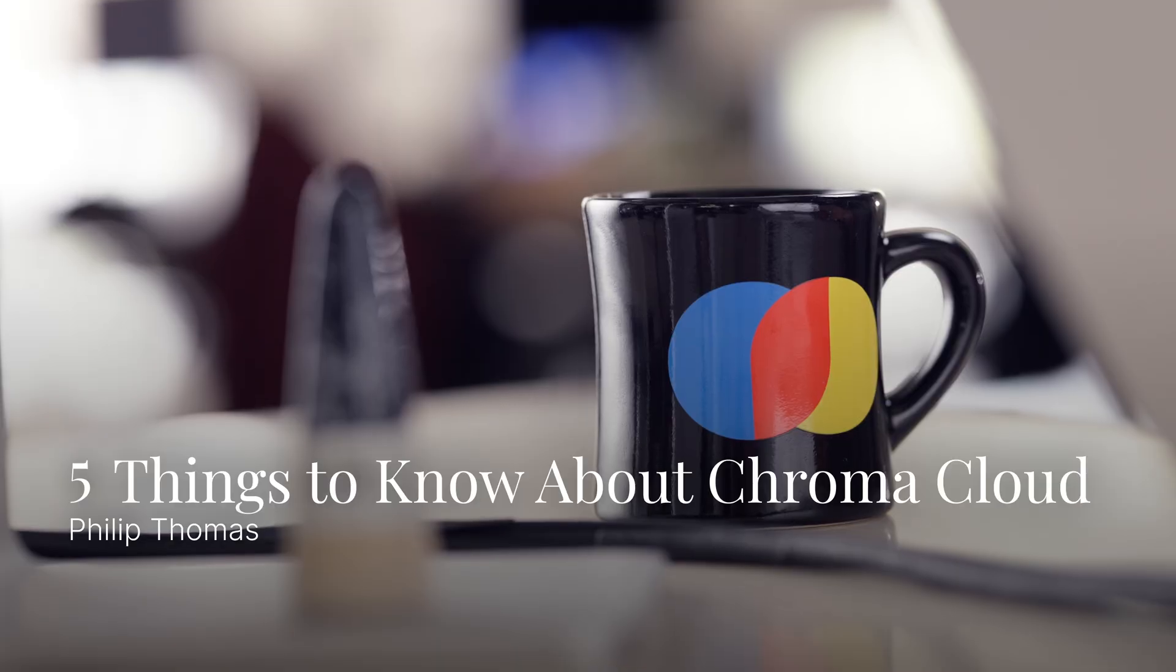Hey, I'm Philip and I work on the engineering team at Chroma. I'm going to walk through Chroma Cloud and share five things to know about it. Let's get started.